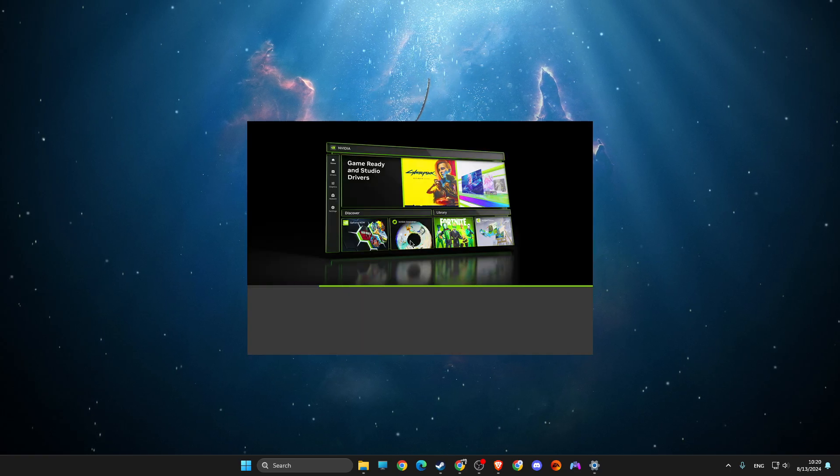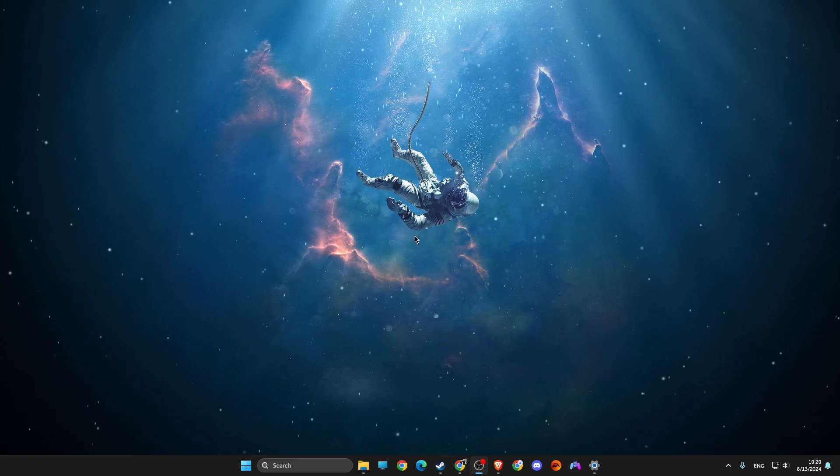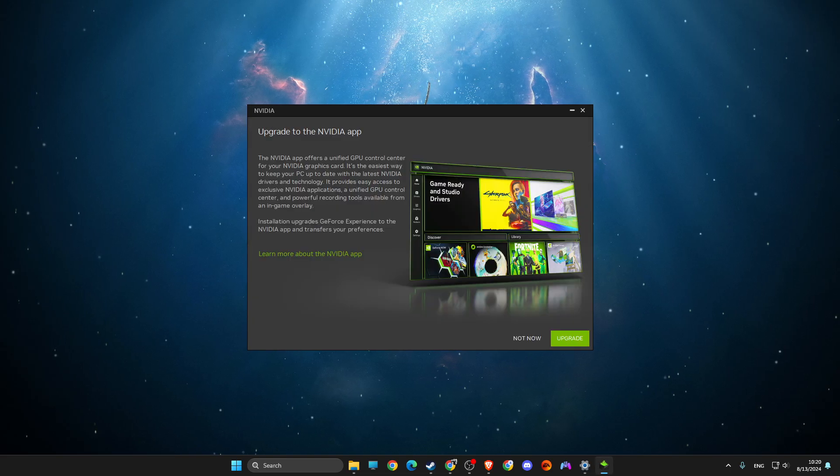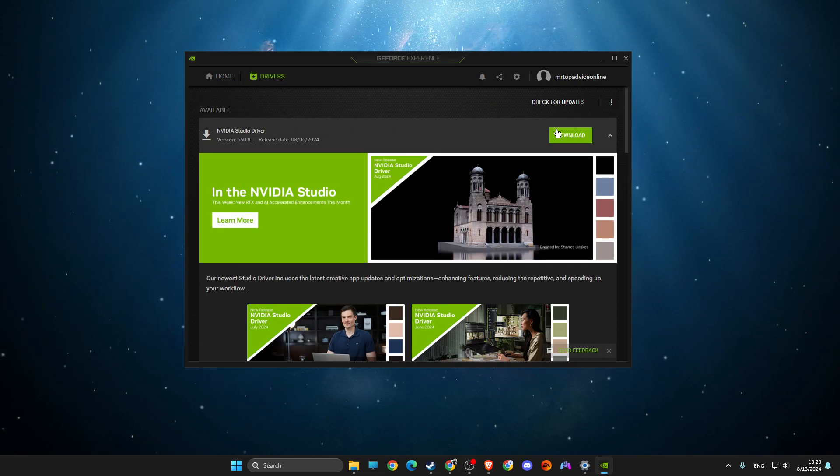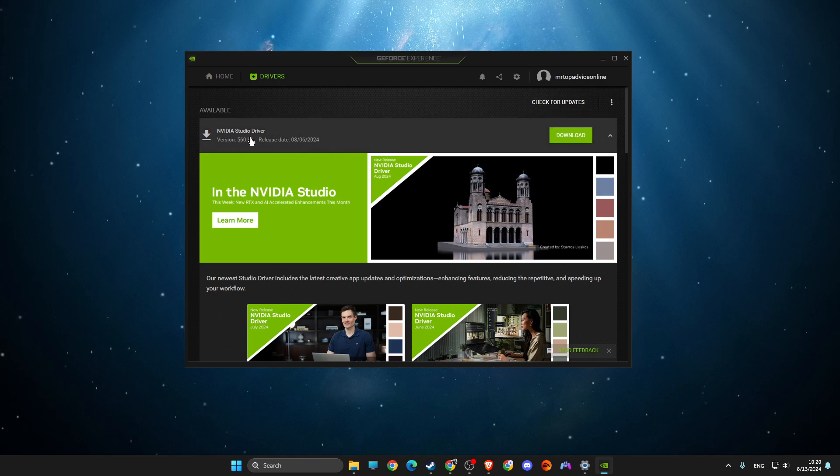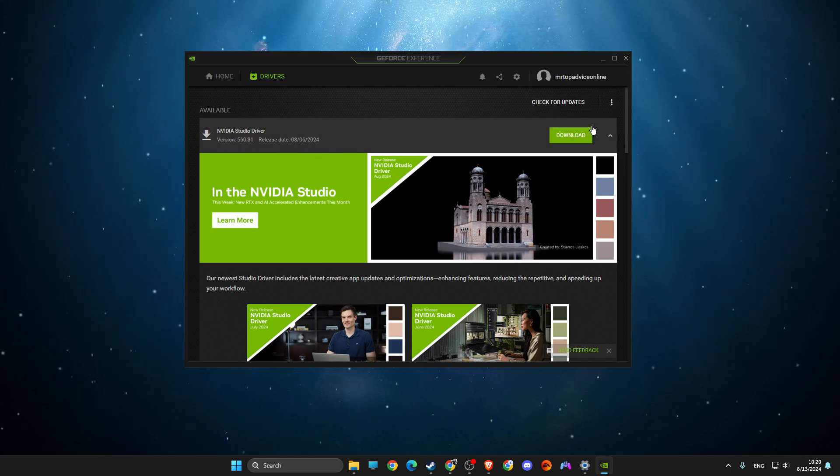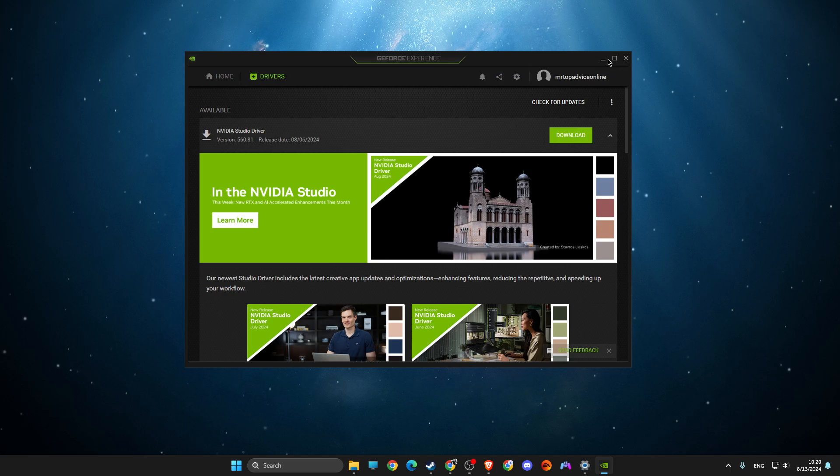Let me wait for a couple of seconds here. Just go to Drivers, and if there is a new driver, you just need to download and install it.